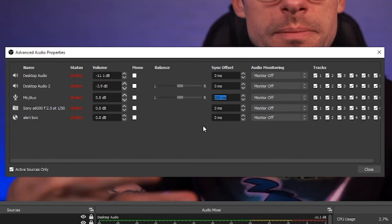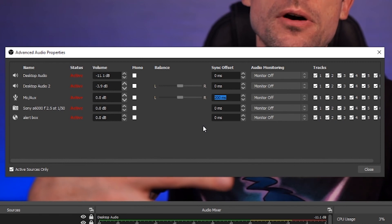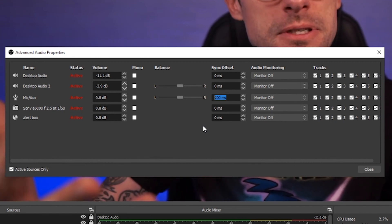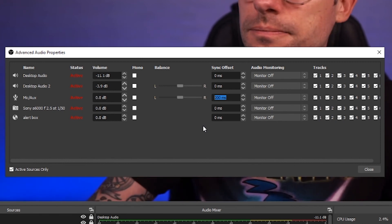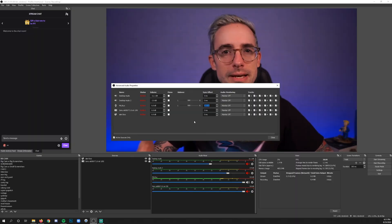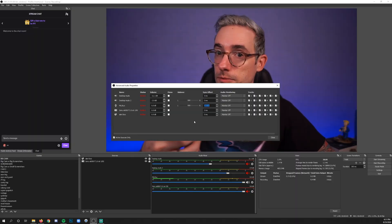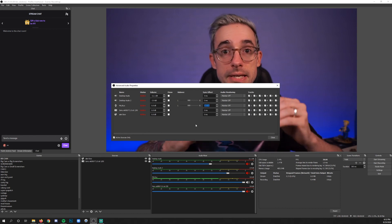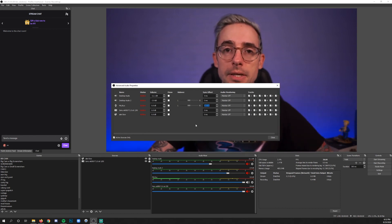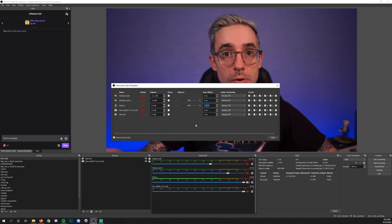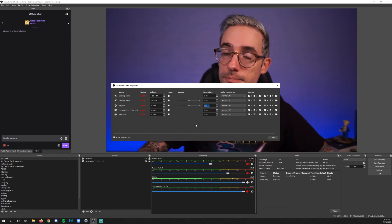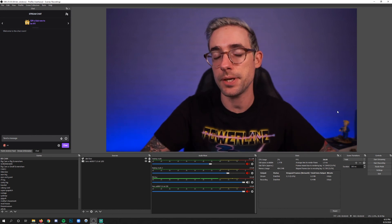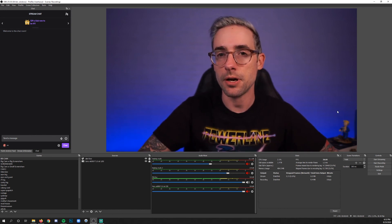That's where you add Sync Offset. I like to add it 200 milliseconds at a time — that's a fifth of a second, since a thousand milliseconds is a second. Add 200 at a time, do a recording, and see if they're syncing up better. If you need to add more, add more; if you go too far, back off. It's not a filter but it's useful information for really managing your audio.